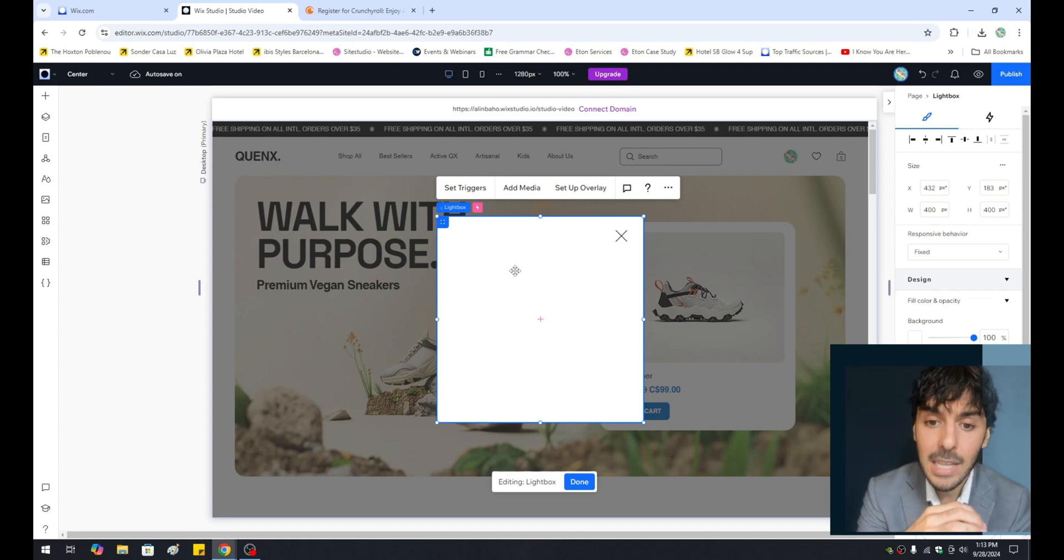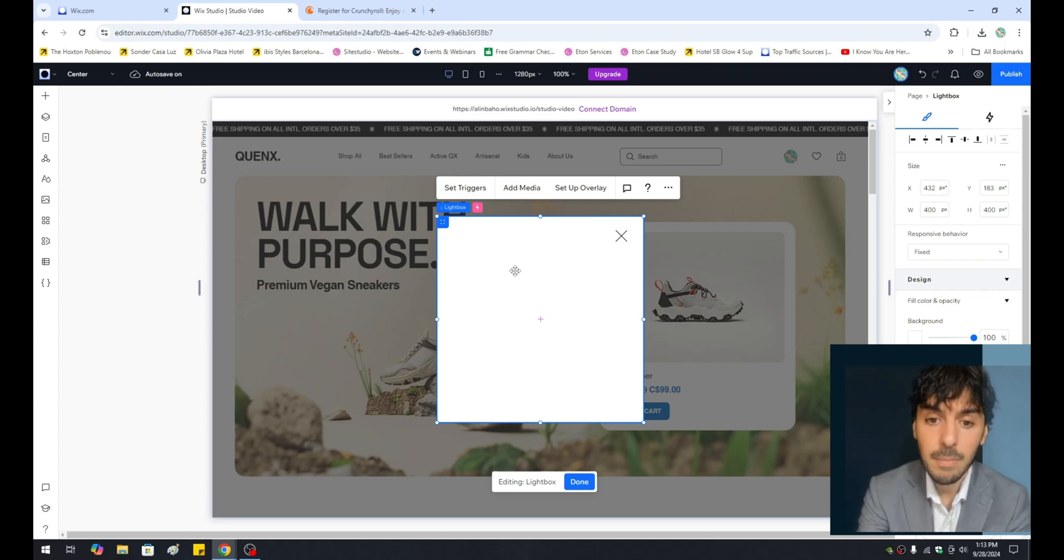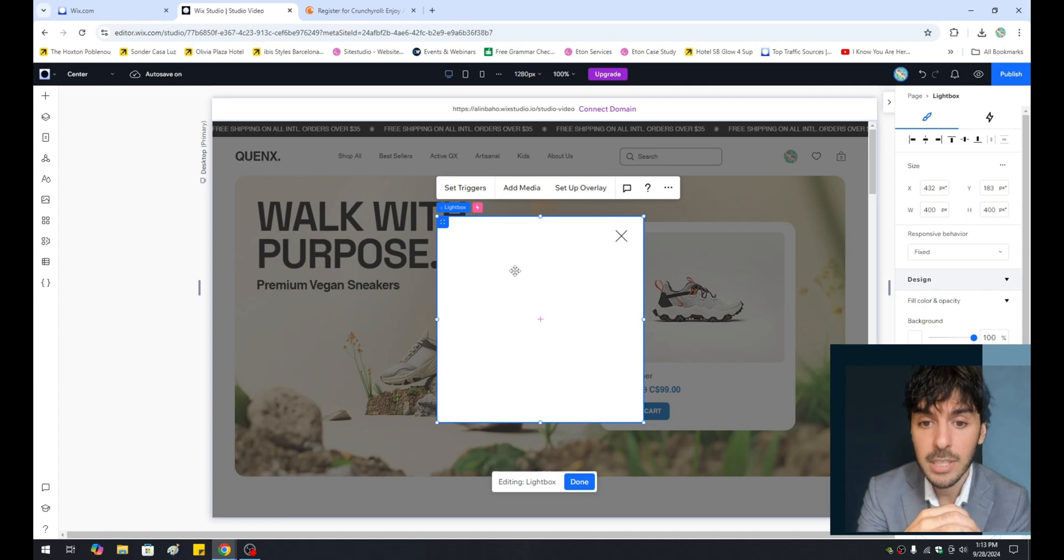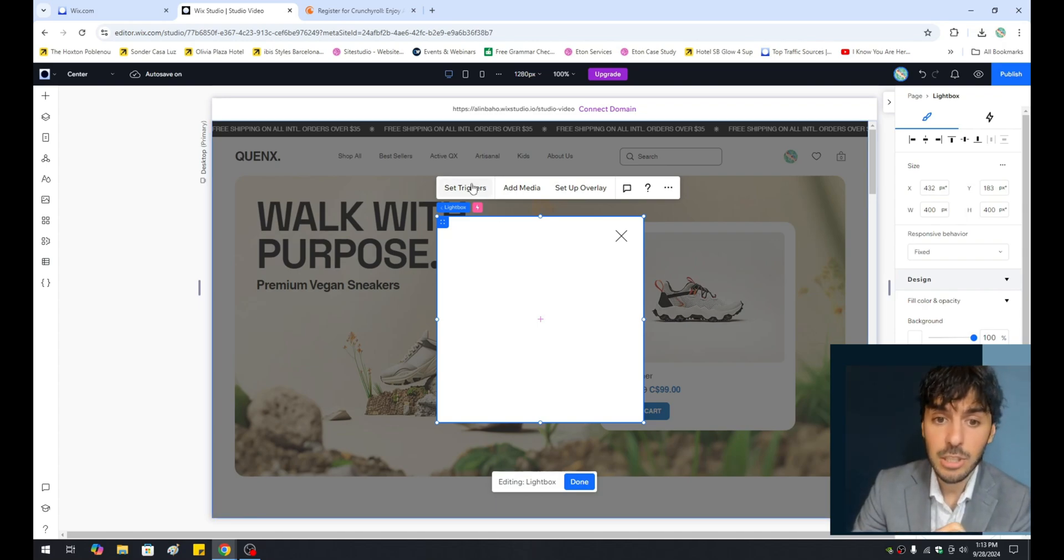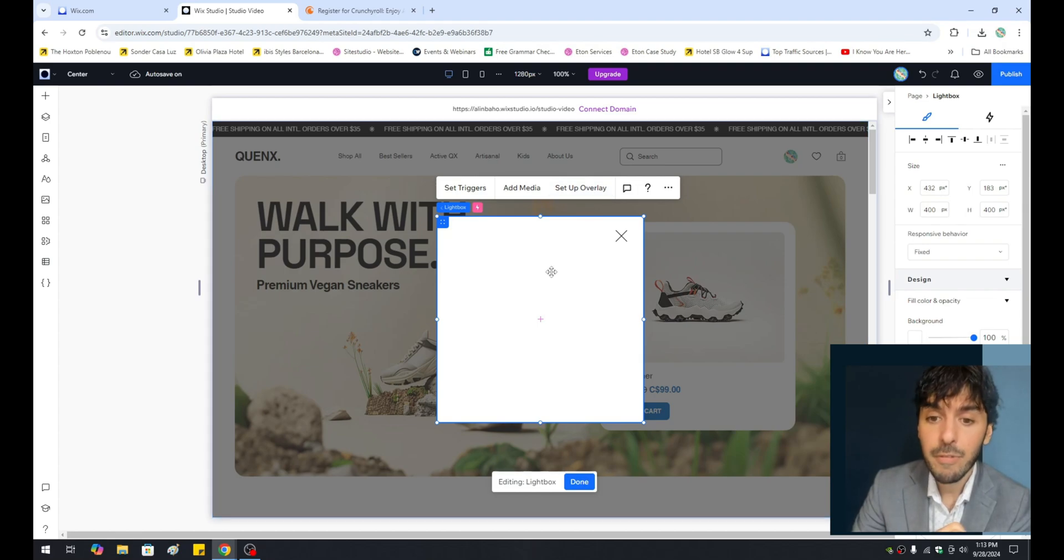And this is exactly what we're going to use to edit and build out the lightbox for the very first time. You have a few options, such as set triggers, add media, and set up overlays, but for now, we're not going to worry about any of that.